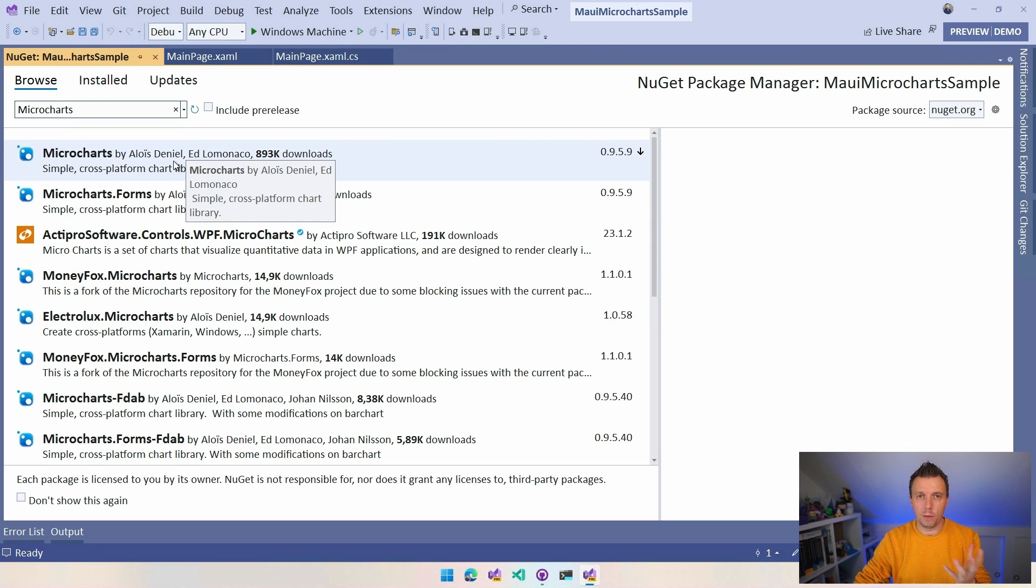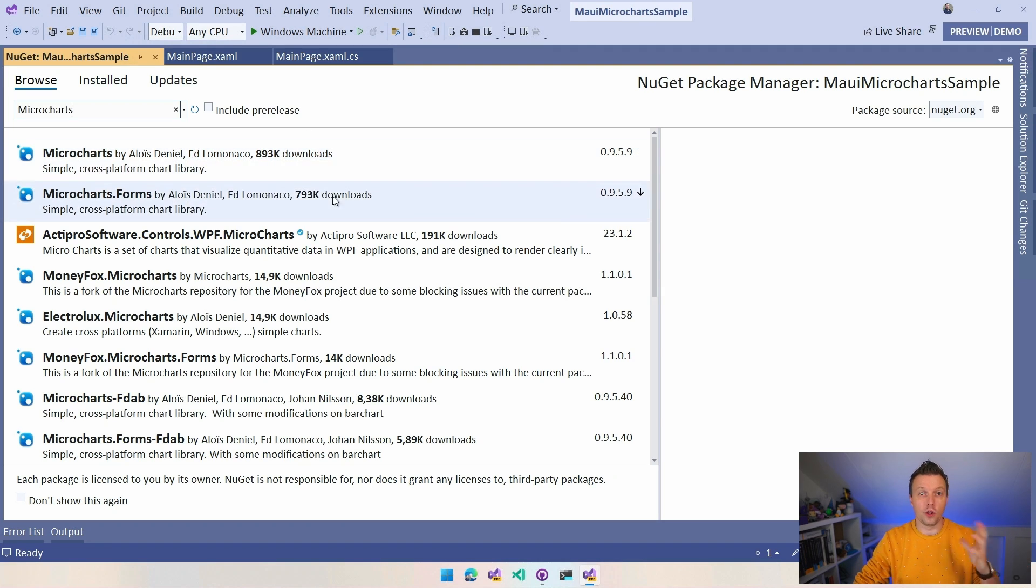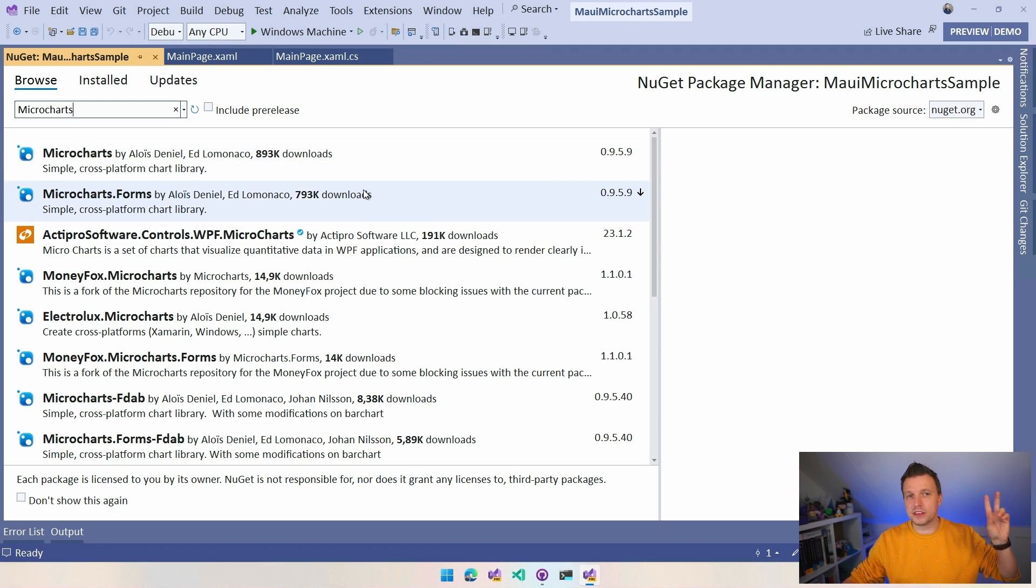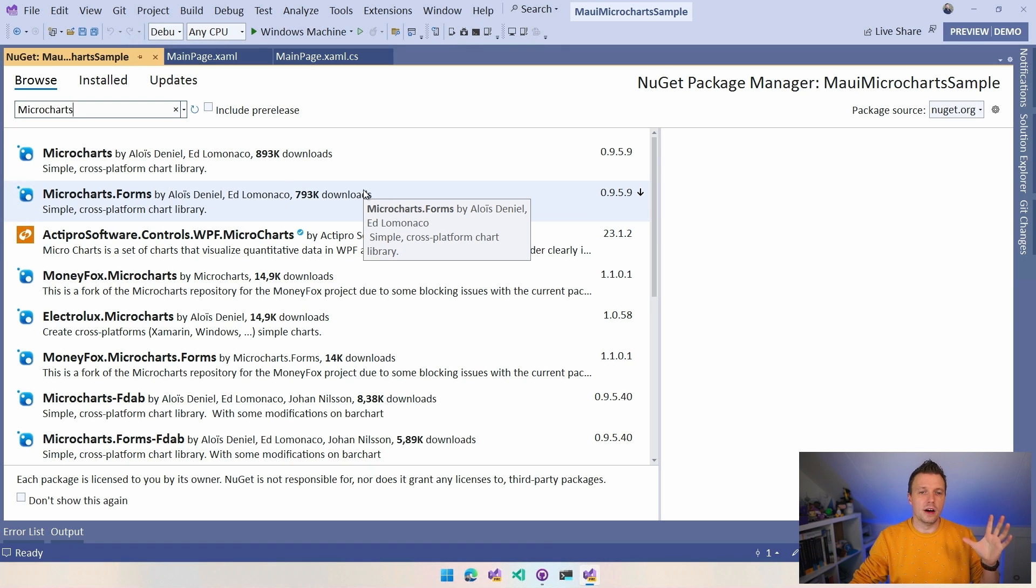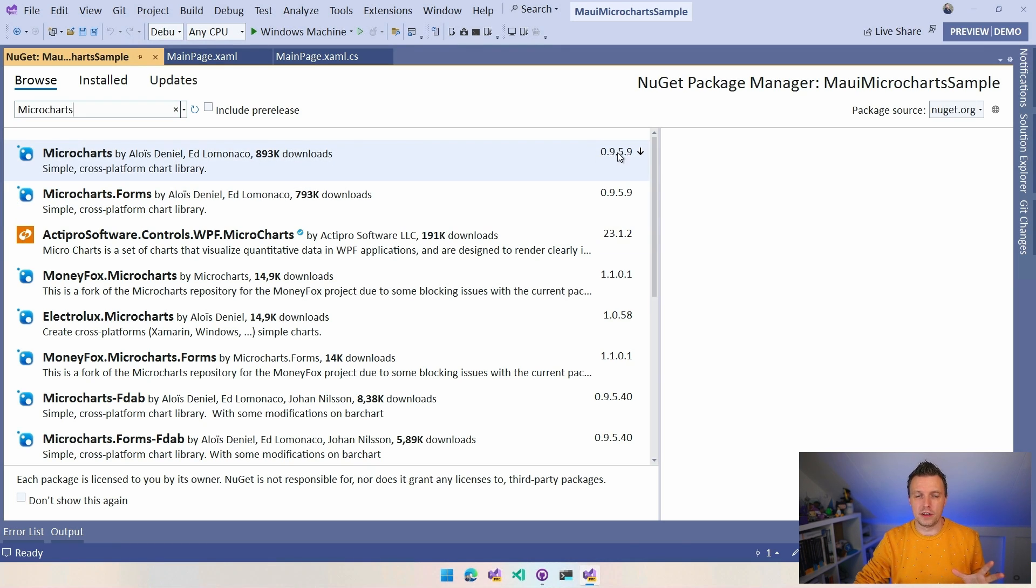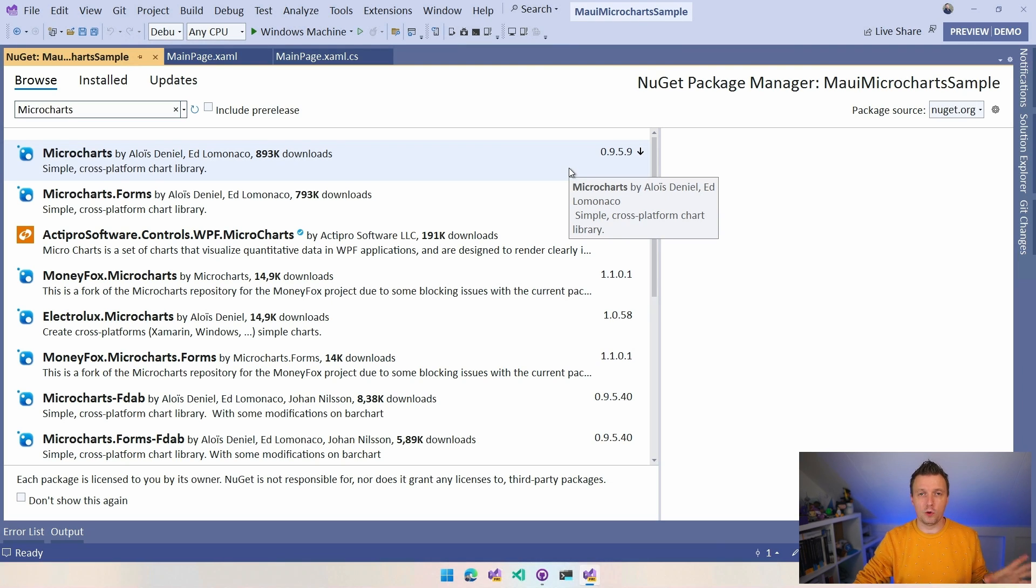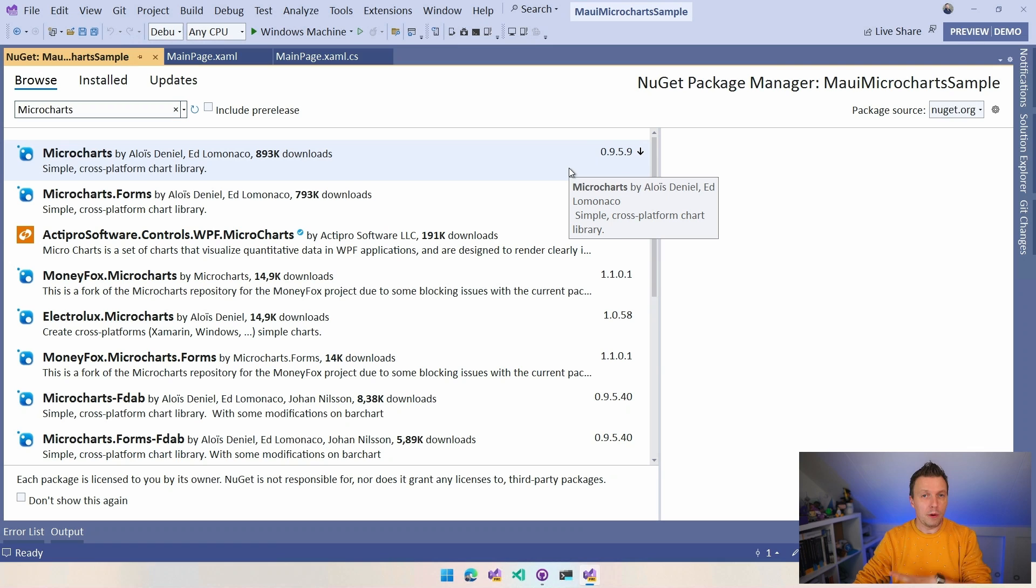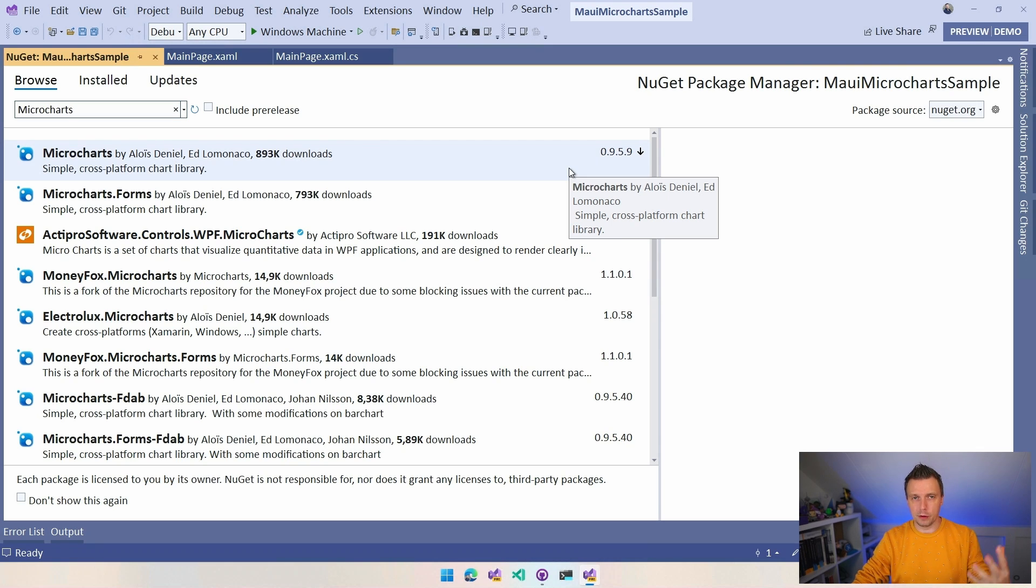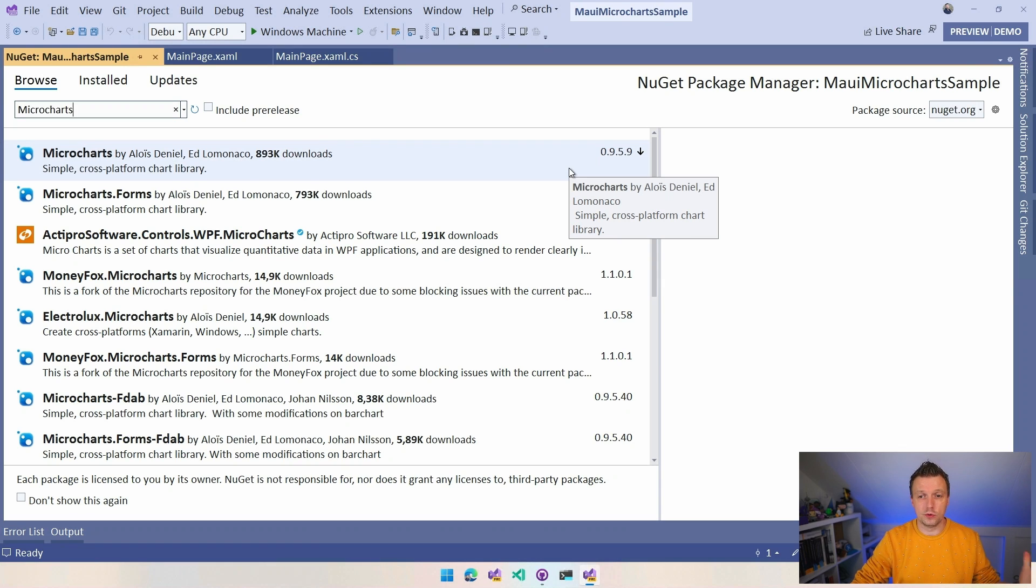So you're going to find this one by Alois Daniel, I hope I pronounced this correctly, and Ed Lomonaco. So they have been maintaining this for a long, long time in the Xamarin days, the good old days and they have lots of downloads. And it's version 0.9.5.9. That's not the one that you need. That one is not maintained anymore as far as I know. So the people who are behind this MAUI version have taken that code, built upon that, made it compatible with MAUI and hopefully they're going to now maintain that for some time to come.